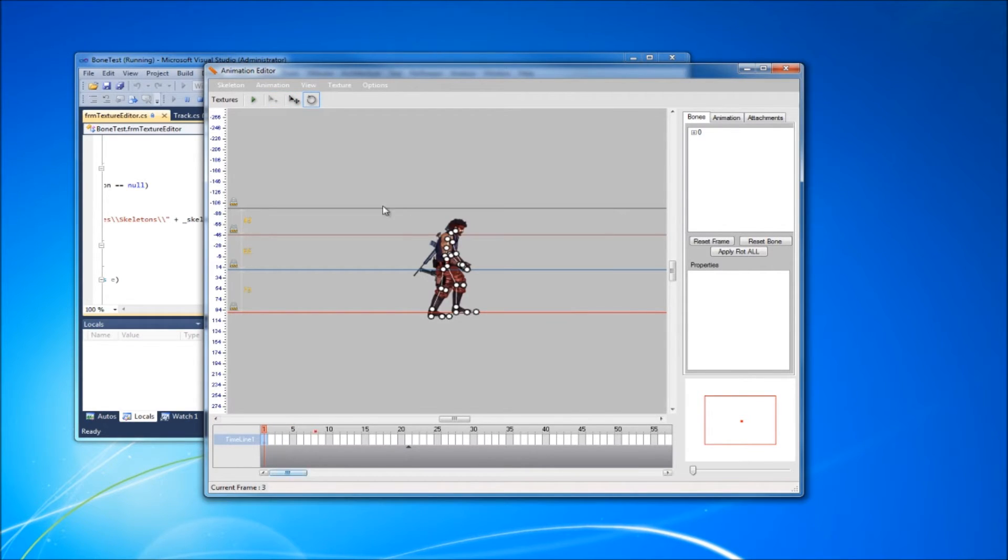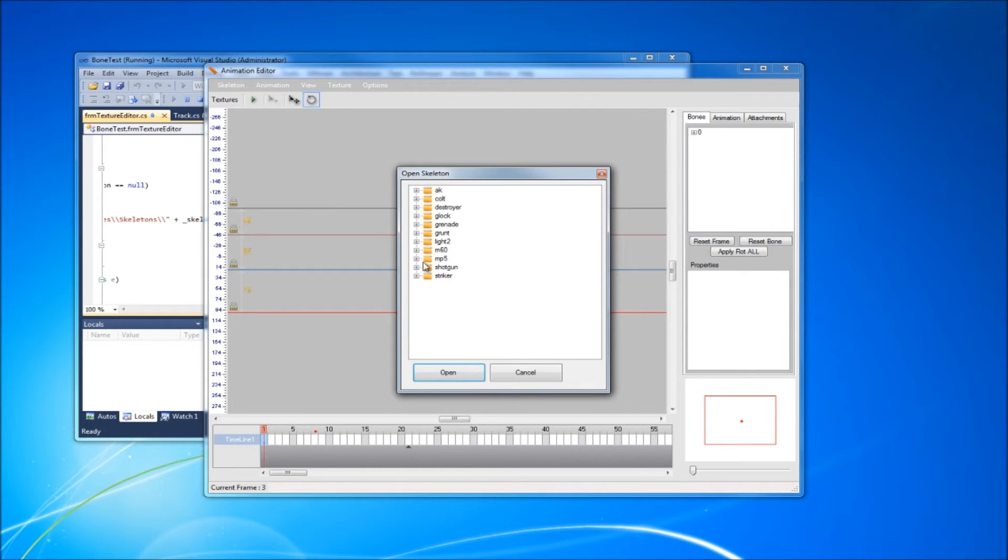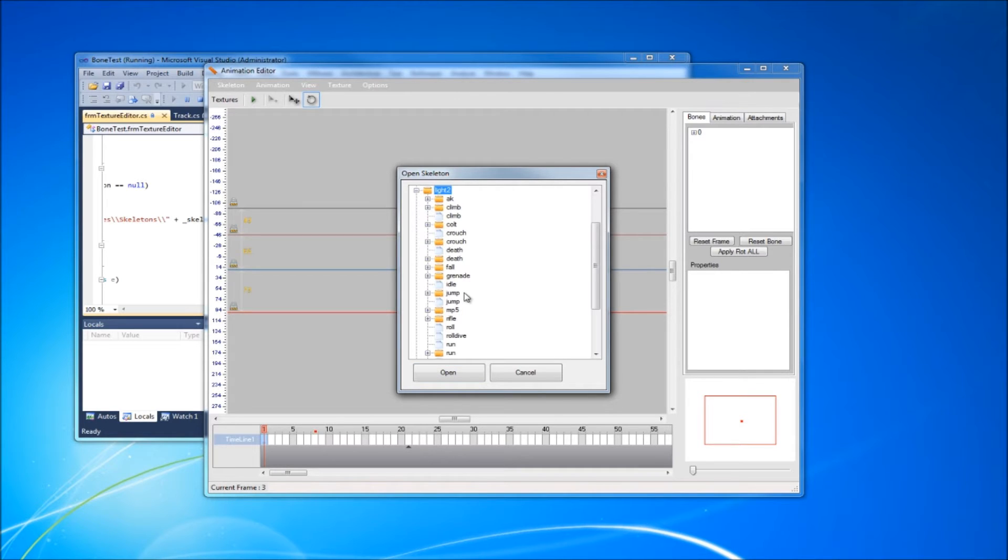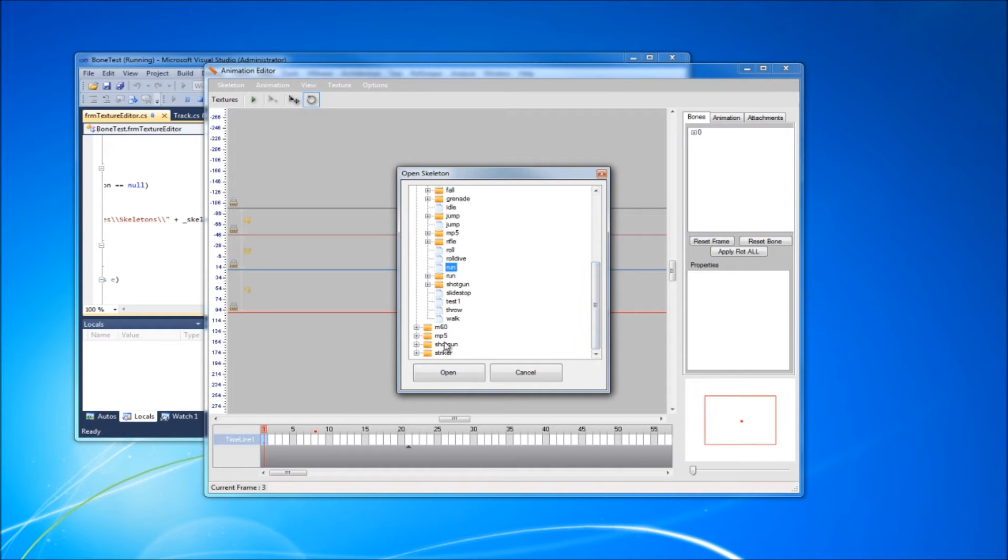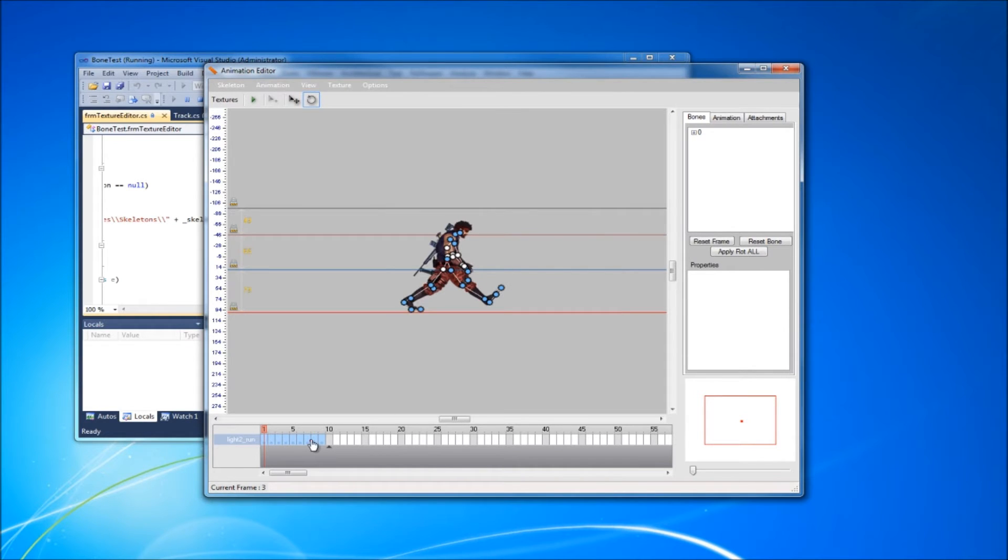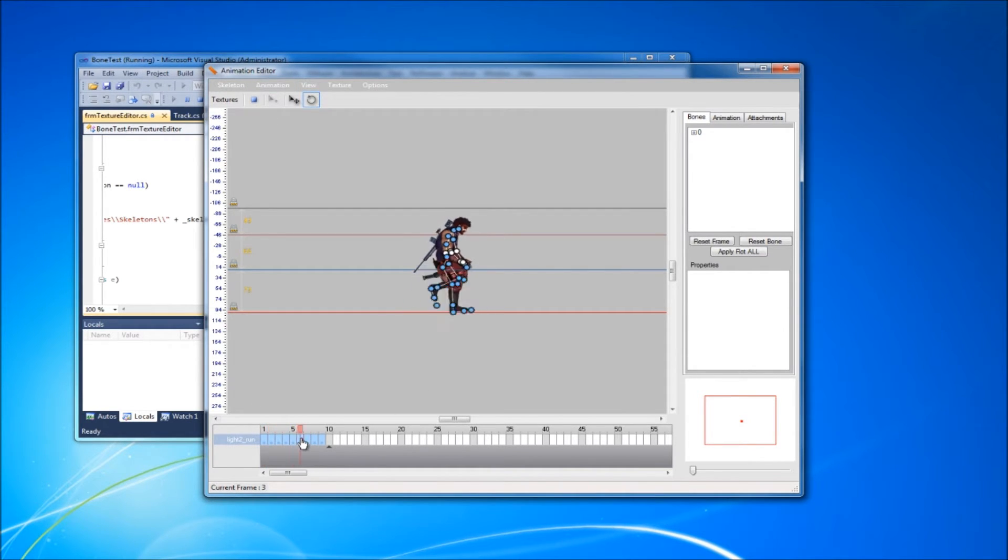Let me see what I got here. See, it's just got the keyframes.